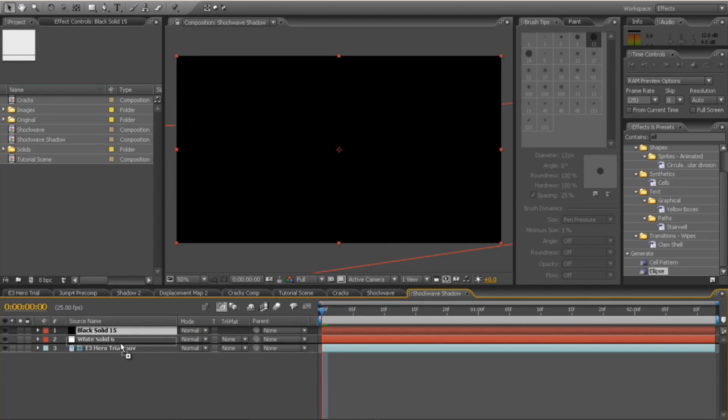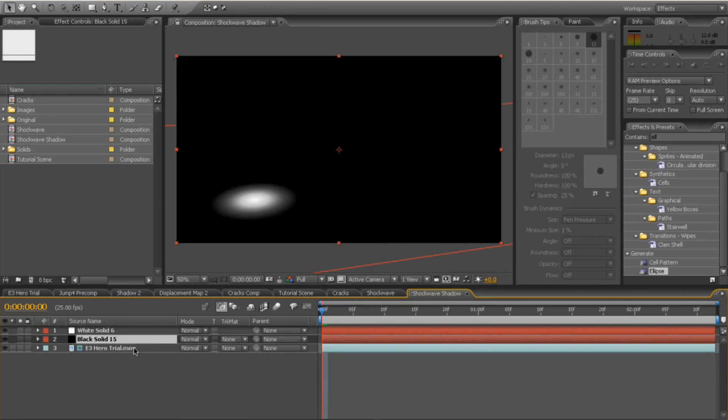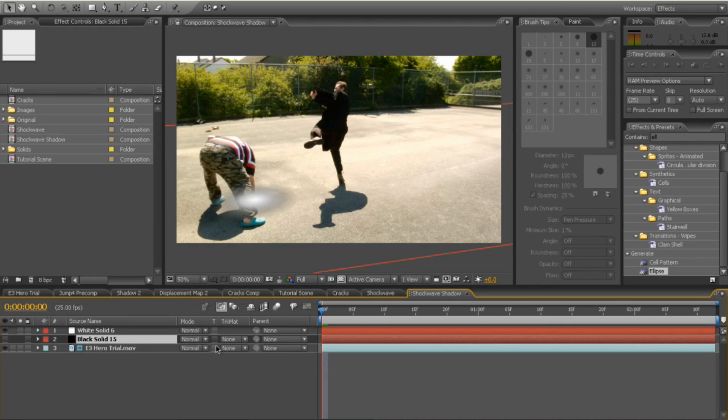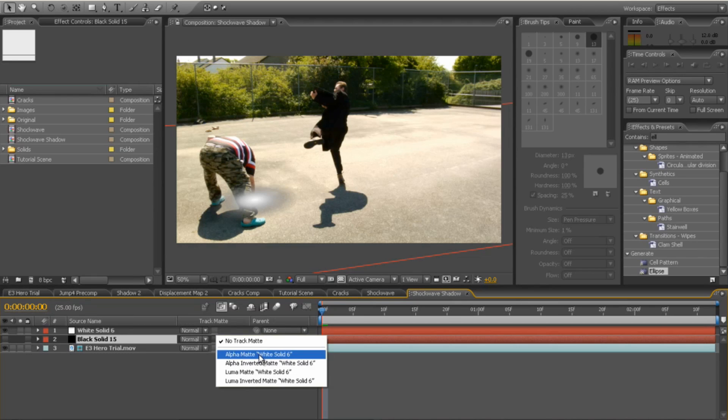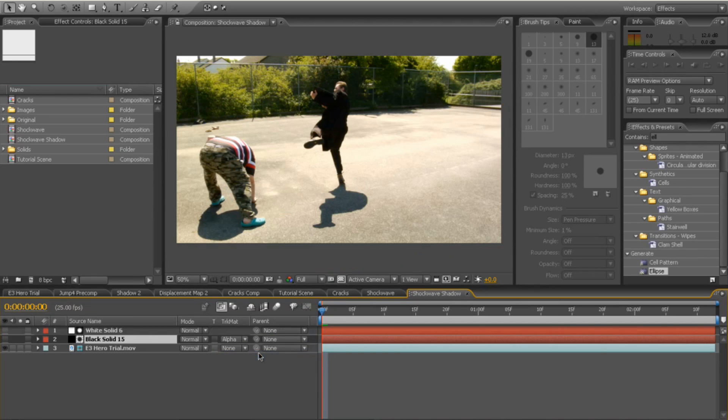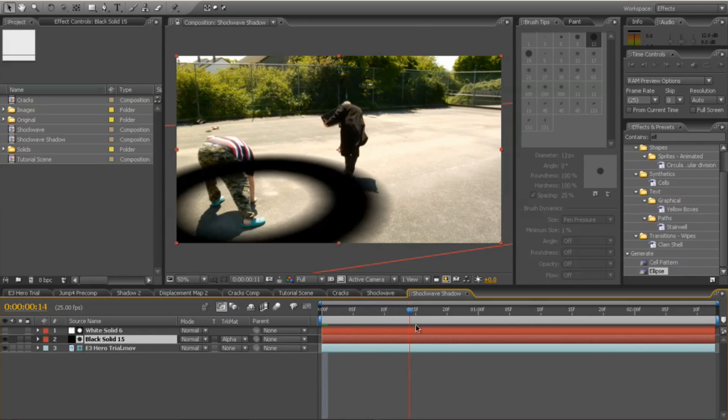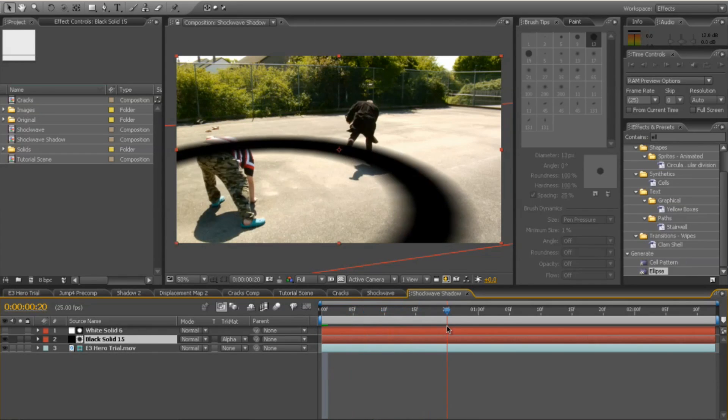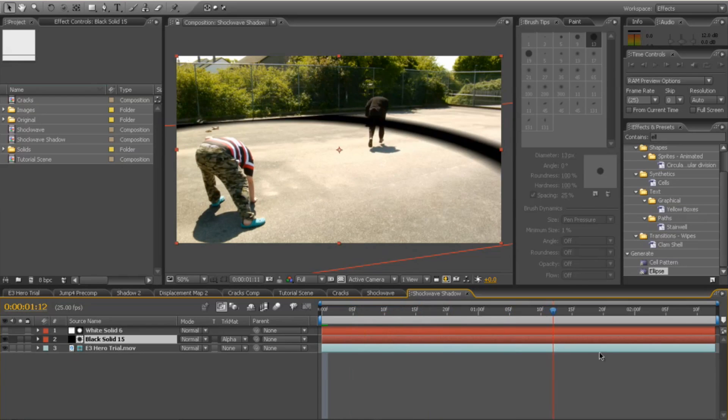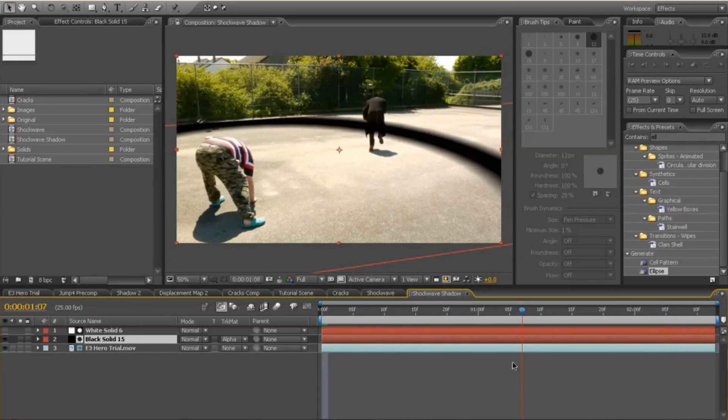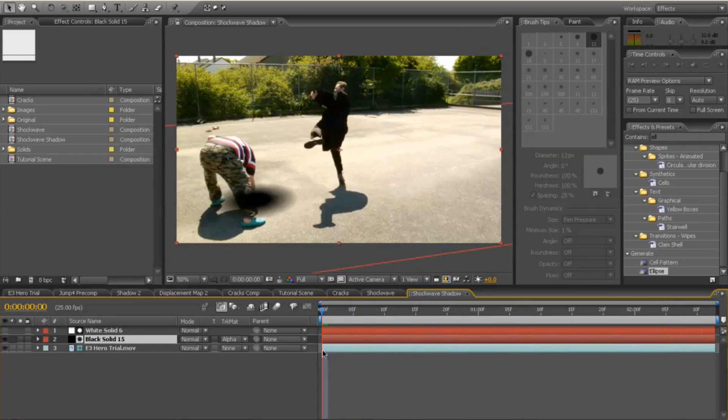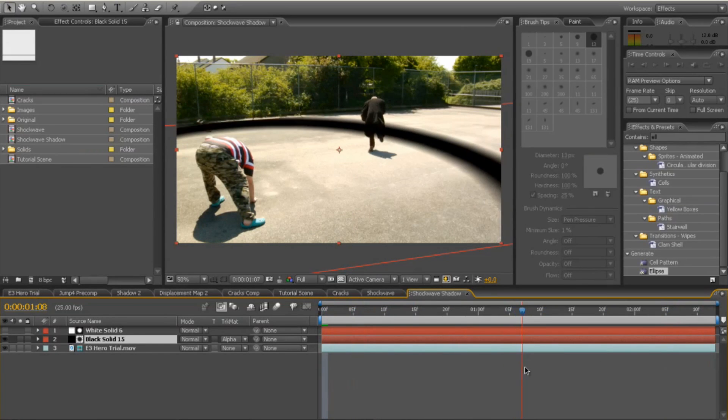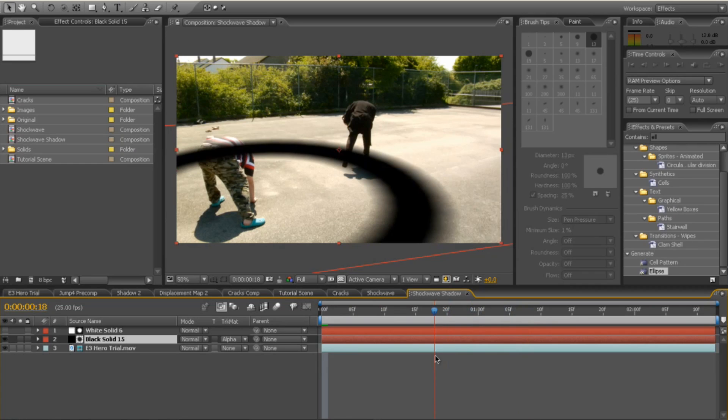Place it underneath your white solid and switch it off. And next make the track matte alpha solid white. And you can switch that back on again. And now you'll see that the shockwave is now just a pure black colour, which is perfect for our shadow. So we can play with the opacity of that to lower it when we're positioning it on our main comp.